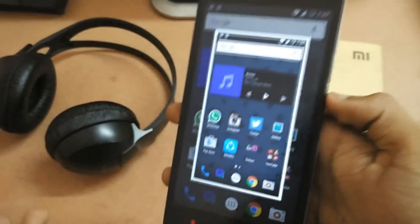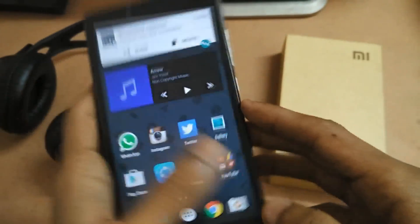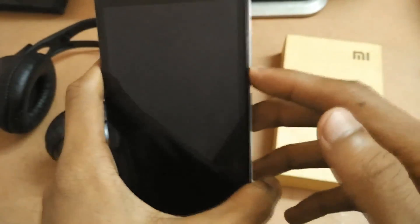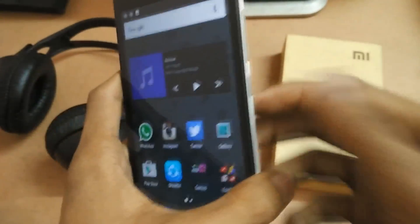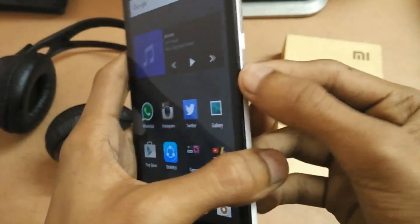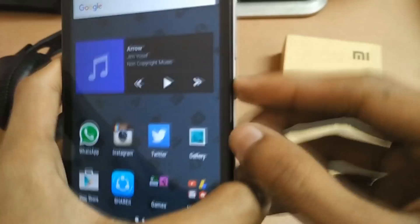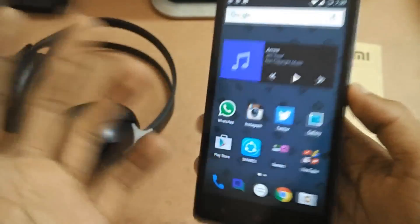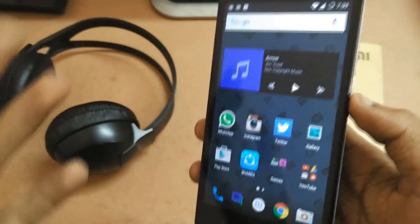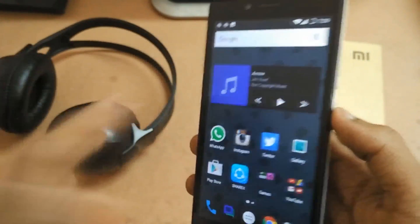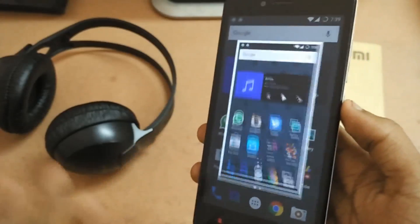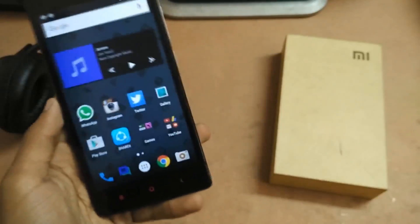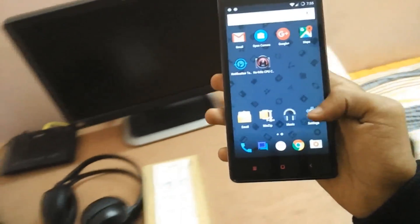One of the most interesting features I've seen on this ROM is that you can just swipe with three fingers and it takes a screenshot. The reason I feel this is really nice is because the power button on the Xiaomi Redmi Note 4G is really unresponsive — as you can see, even clicking it gives no response. Taking screenshots is a very difficult task on this phone, so with this ROM you can just swipe like this and the screenshot is taken. That is a really nice feature.